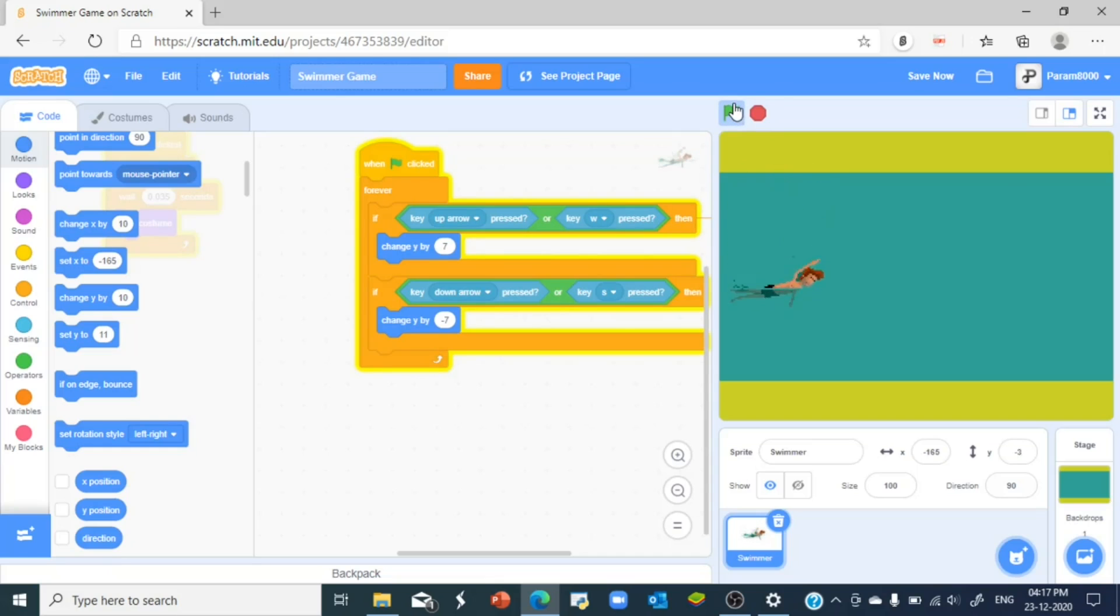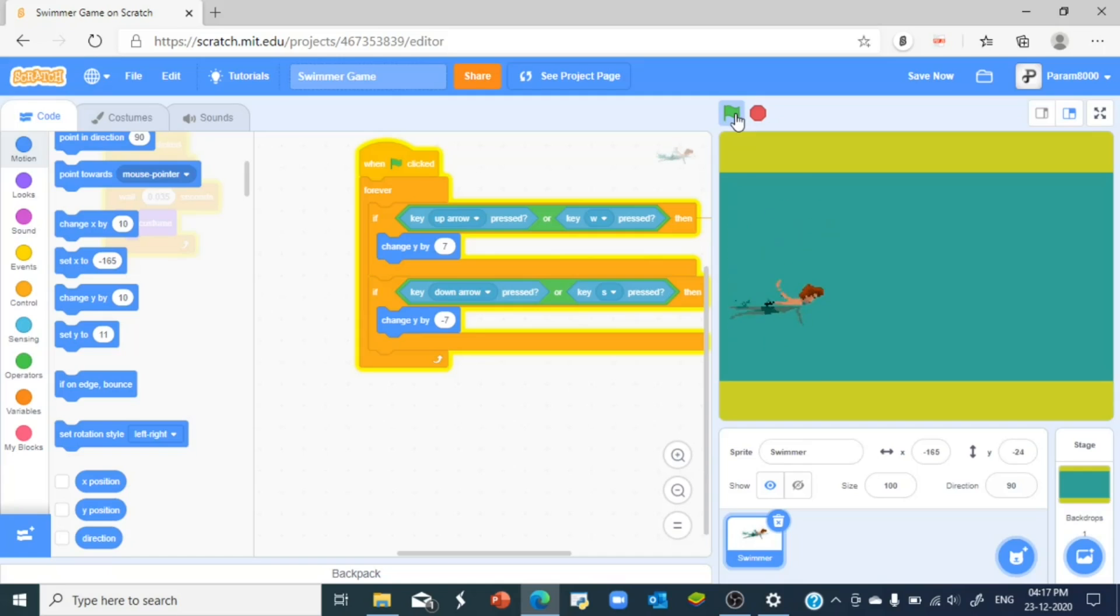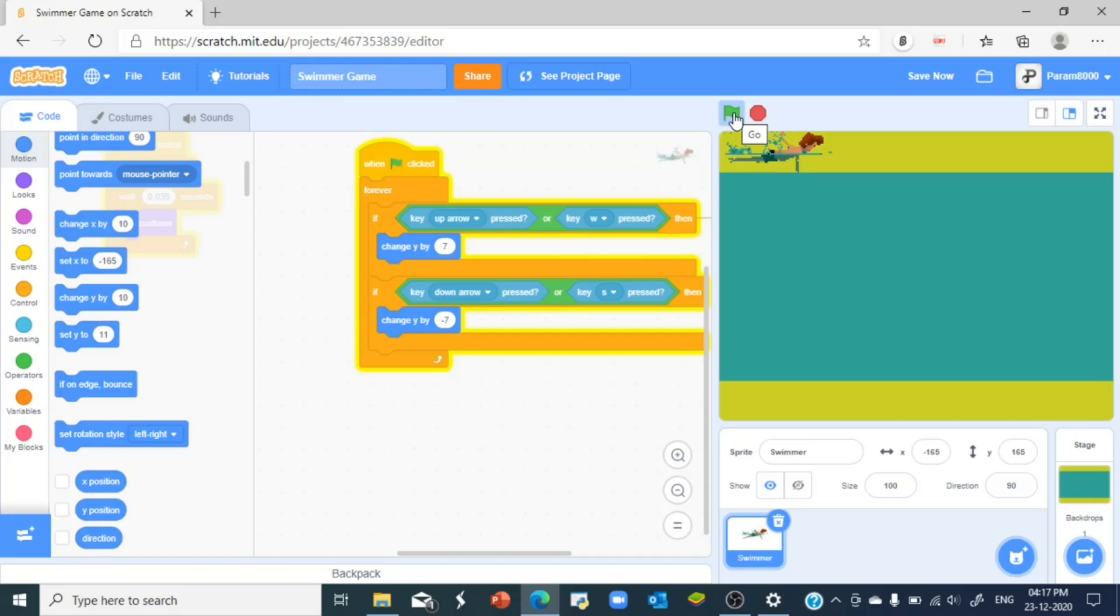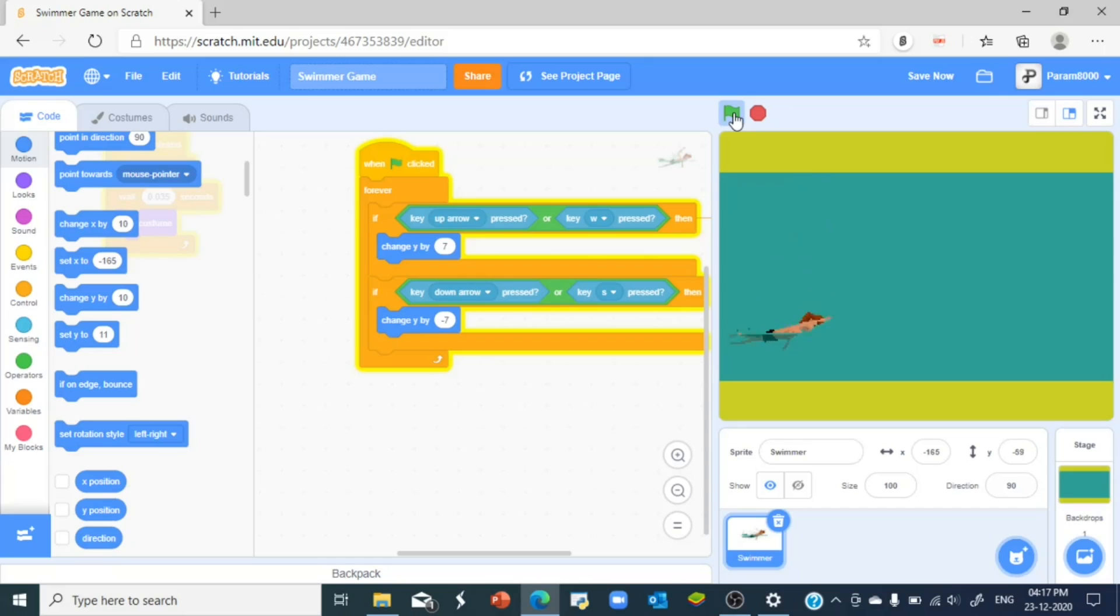So now as you can see he can go up and down. Well that's pretty good, but we got a problem. You see how he can go out of the water and run into the sands? That's actually a very bad...